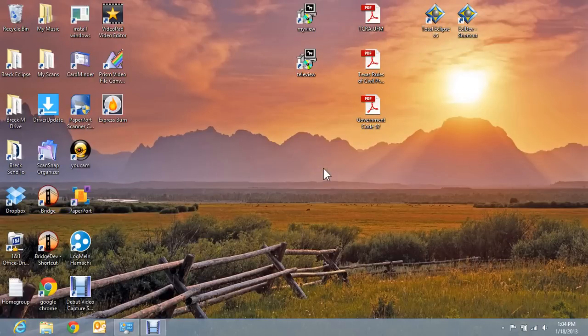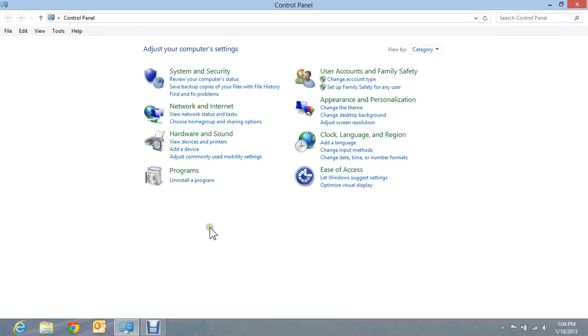Hey there. I want to discuss something that some of you may or may not know. As you can see on the screen, I have brought up the control panel.